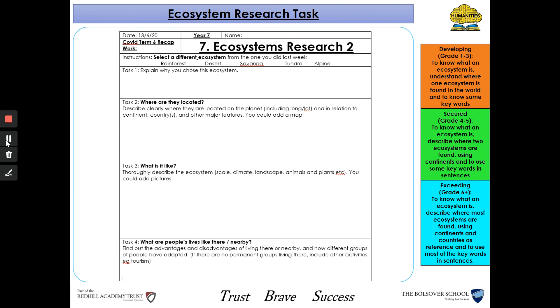Task two is where they are located. So you need to tell me exactly where they're located on the planet — try and include longitude and latitudes, and put it in relation to the continents that they are found on.